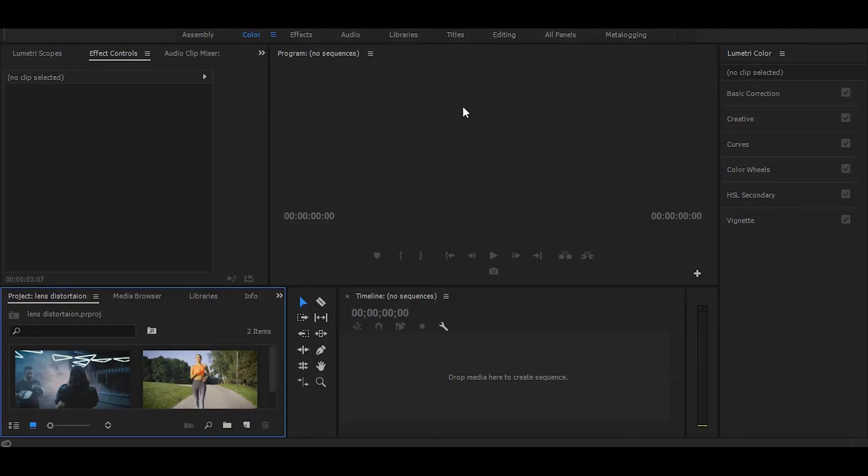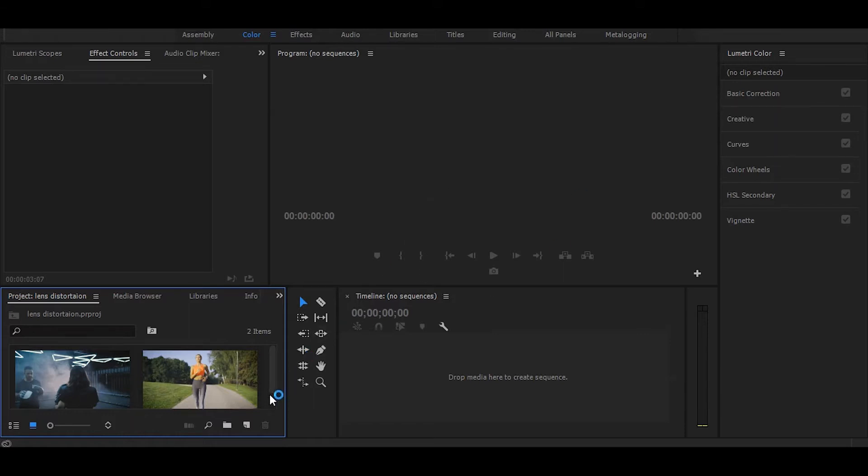Hi, in this tutorial I will show you how to make lens distortion transition easily in Premiere Pro. So, let's start without any delay. First drag your videos on timeline.